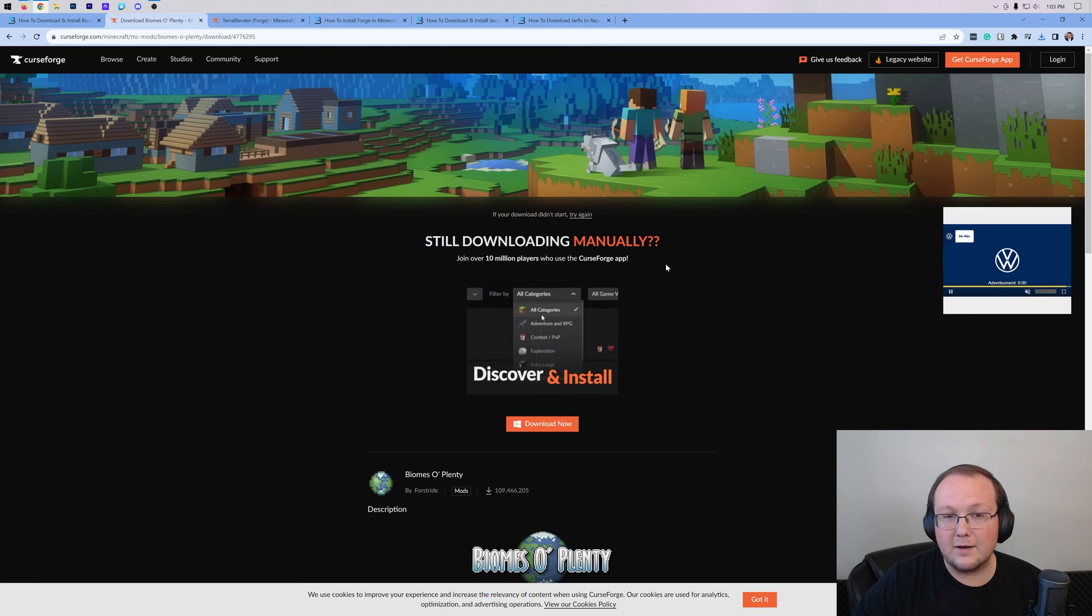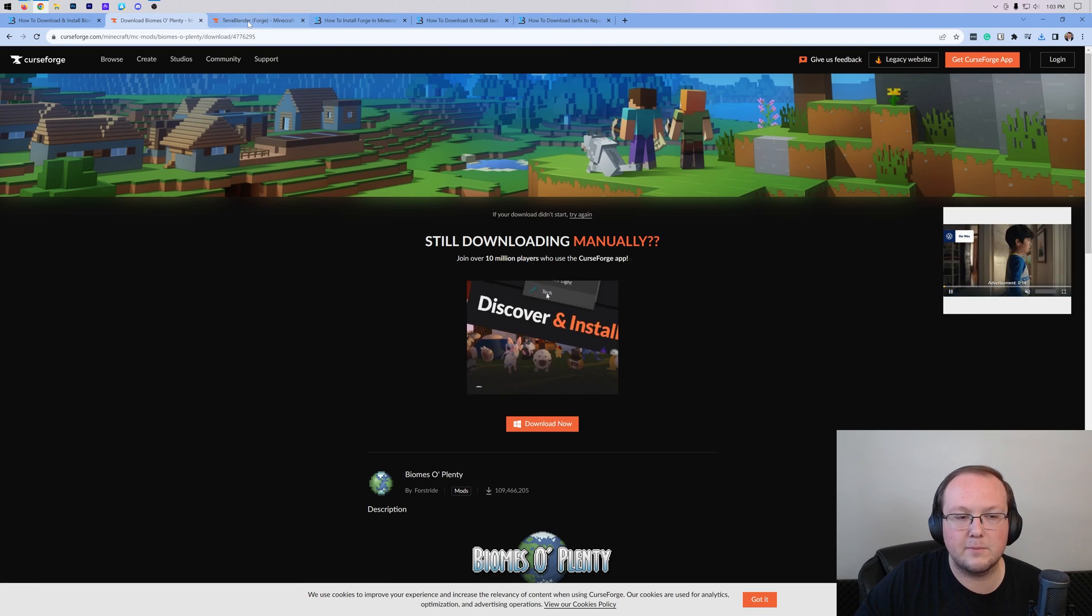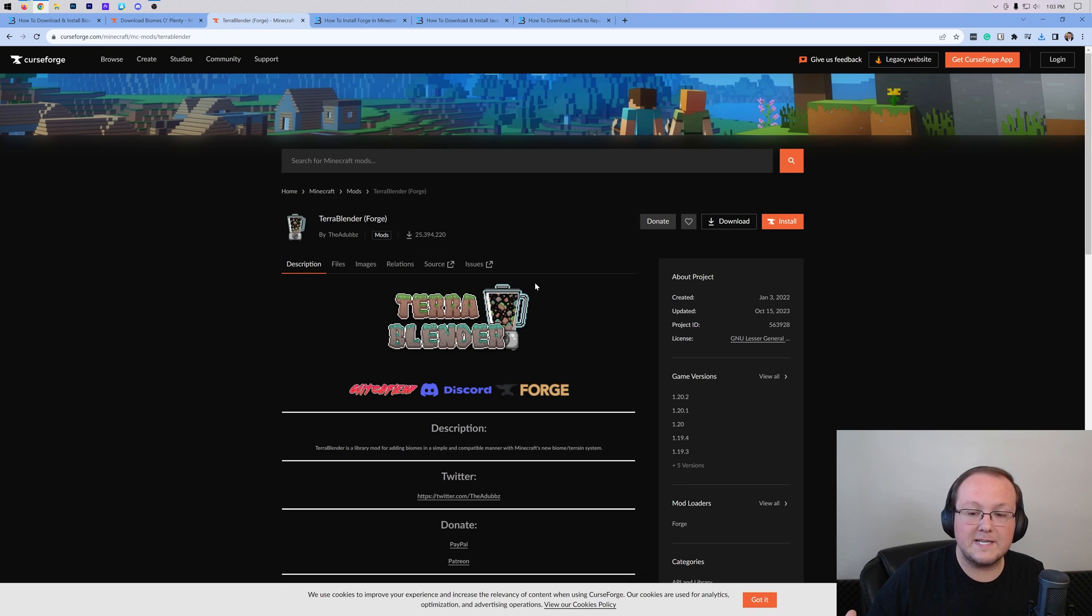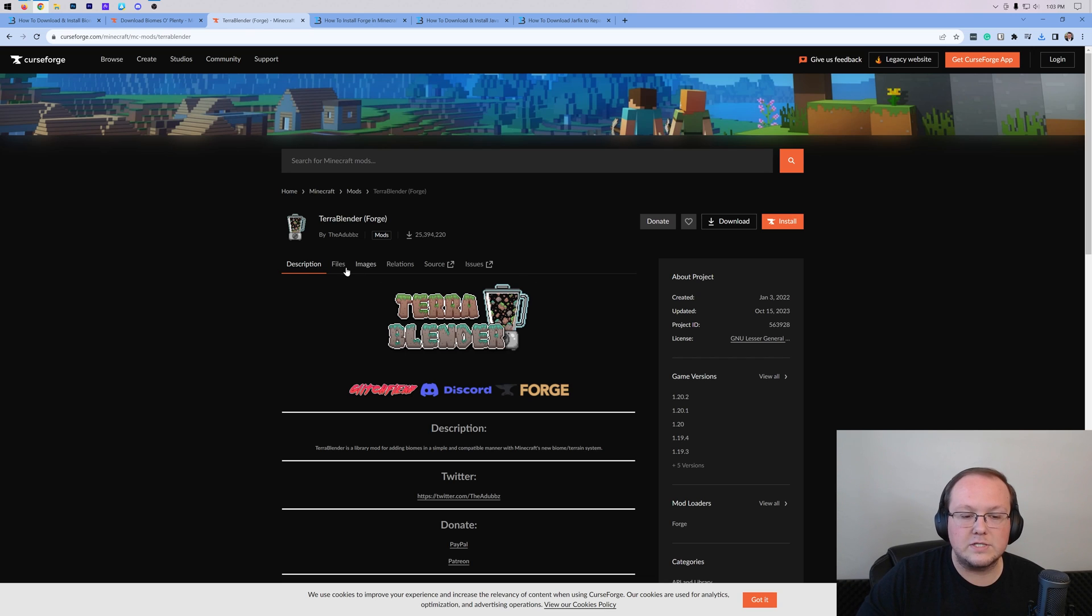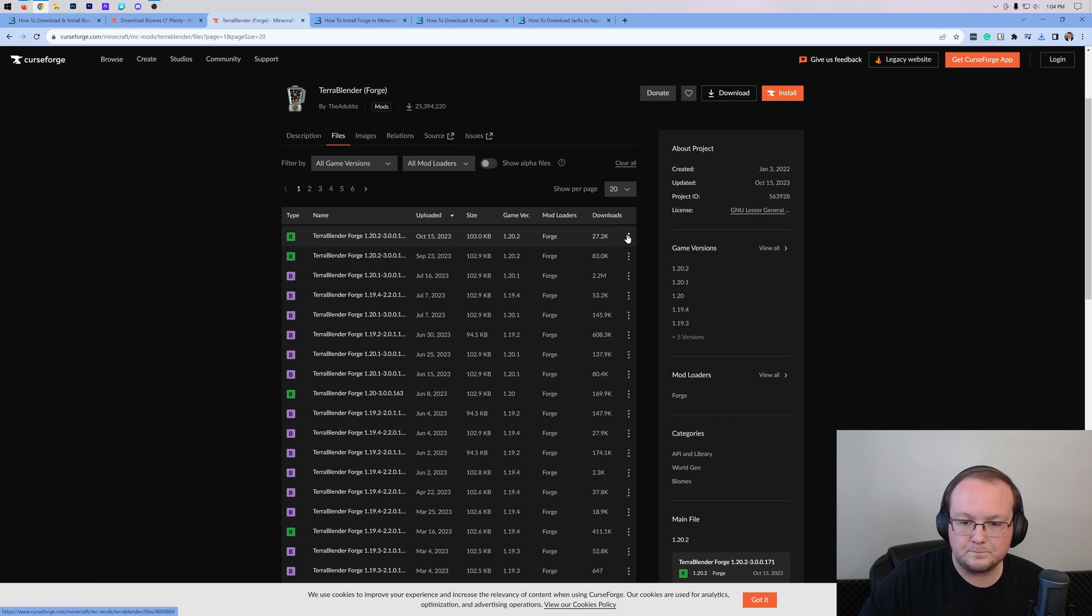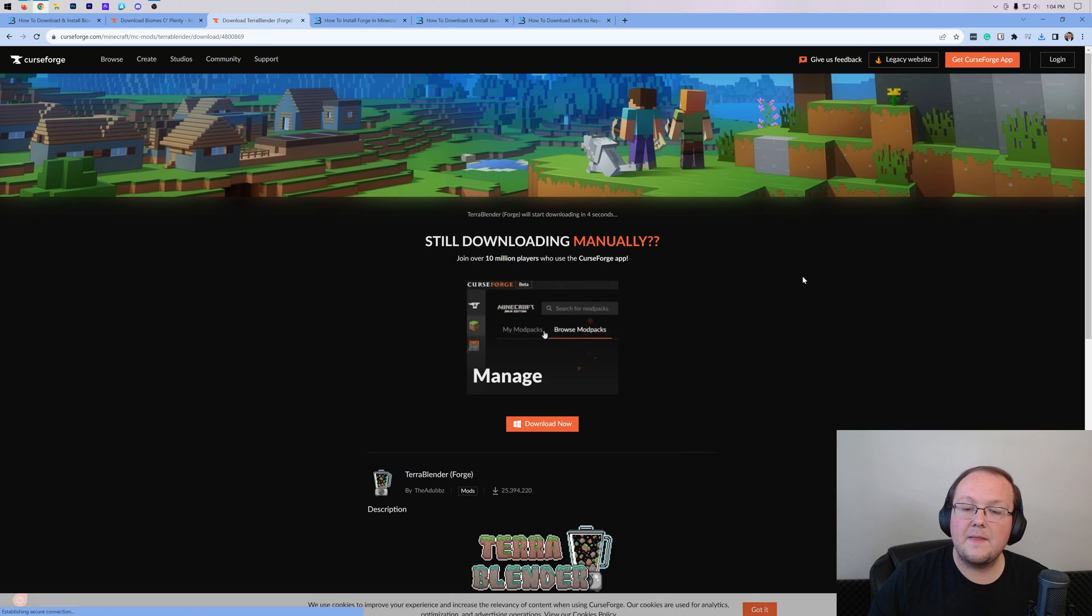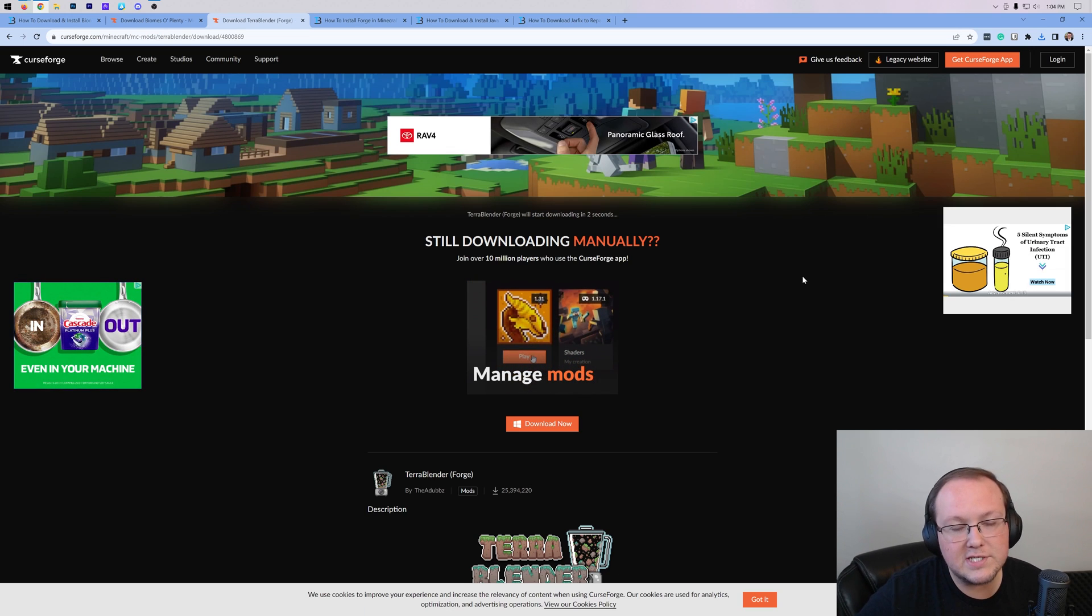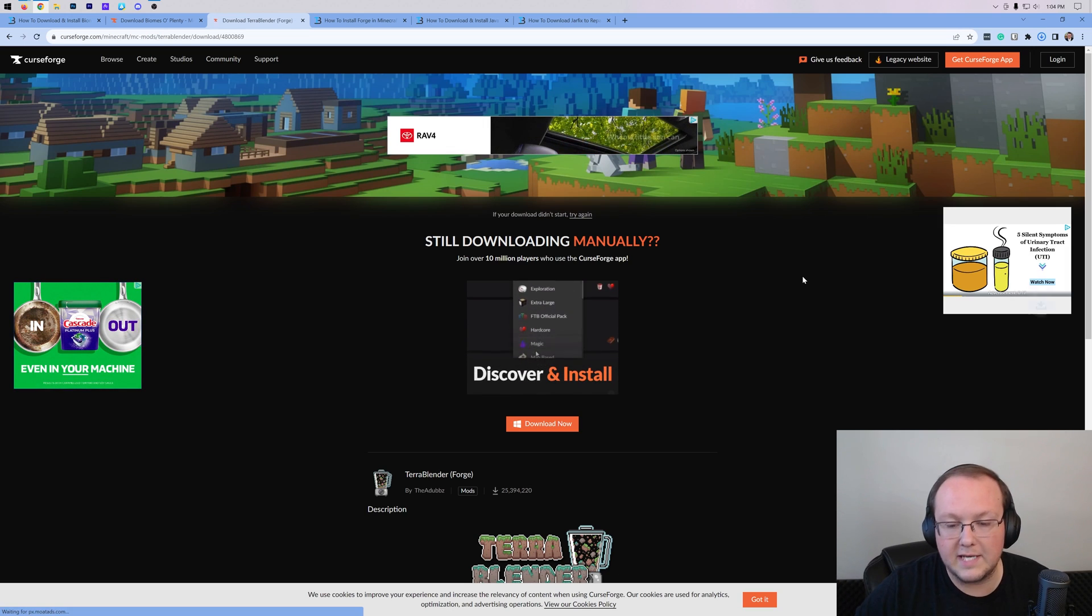With Biomes O' Plenty downloaded, you may need to keep or save the file depending on your browser. We'll also need Terra Blender. Terra Blender is basically a mod that allows Biomes O' Plenty to work in Minecraft. Once you're here, click on Files and then find the 1.20.2 Forge version. Click the three dots and click Download File, then download it again after a few seconds just like with Biomes O' Plenty.